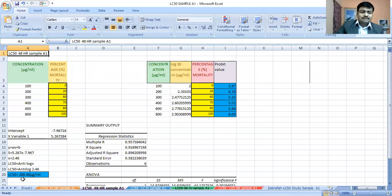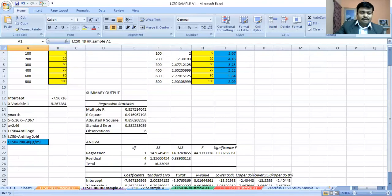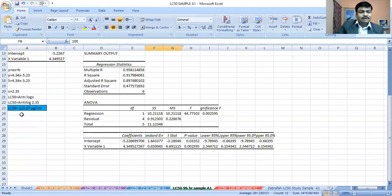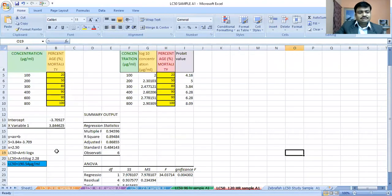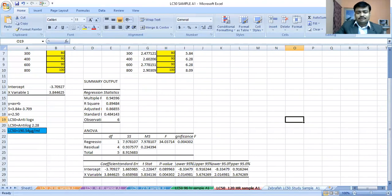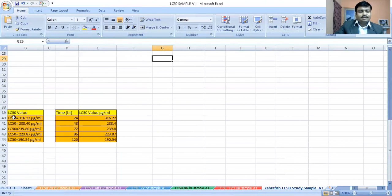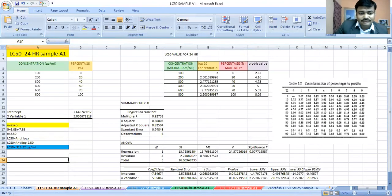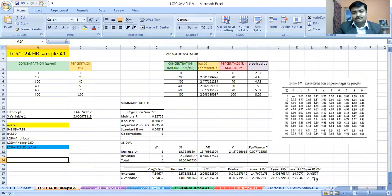In the same experiment, using the same approach for other time points: after 48 hours the LC50 value is 208.40, after 72 hours it is 239.8 micrograms per ml, after 96 hours it is 230, and after 120 hours it is 190 micrograms per ml. The LC50 value at different time intervals is gradually declining. This is how we calculate LC50 as per the OECD 2019 guideline. I hope this video will be helpful for calculating your own experiments — thank you for watching.